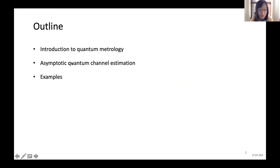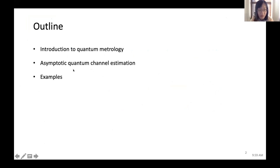The outline of my talk: I'm first going to give a basic review of quantum metrology, then talk about our results, and finally some examples.